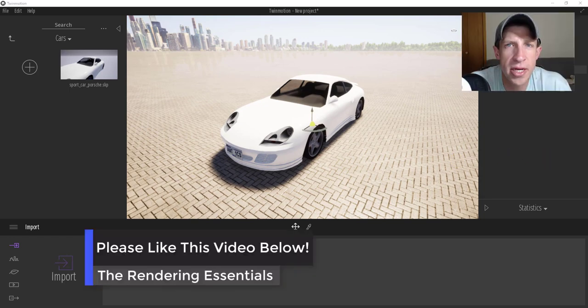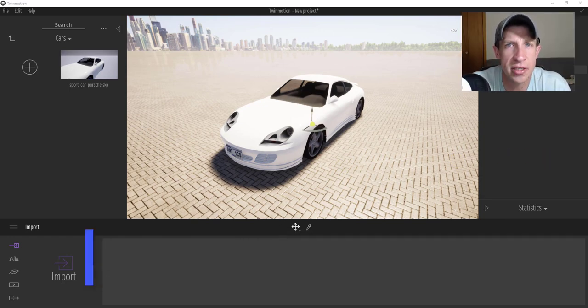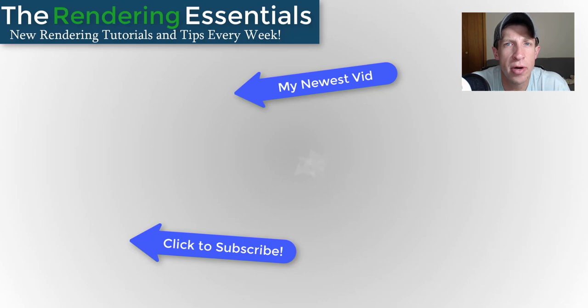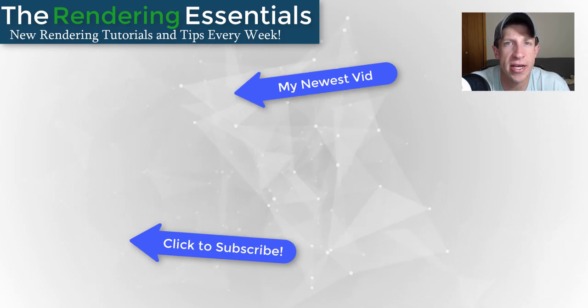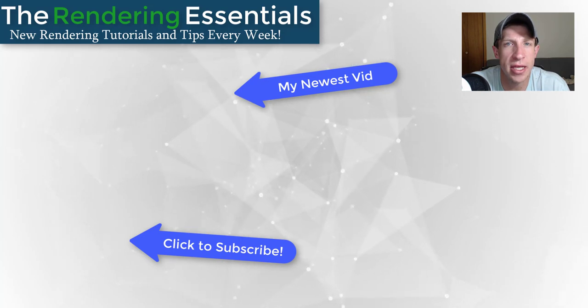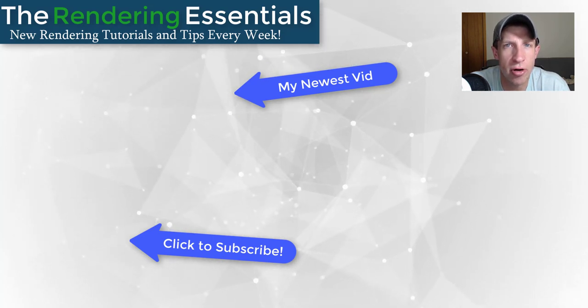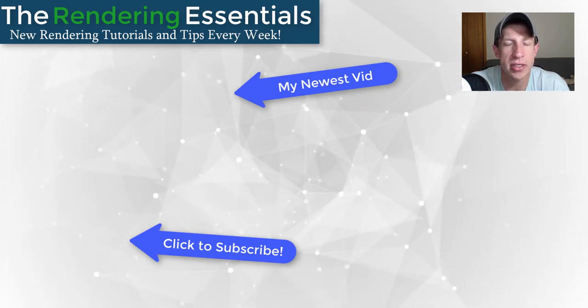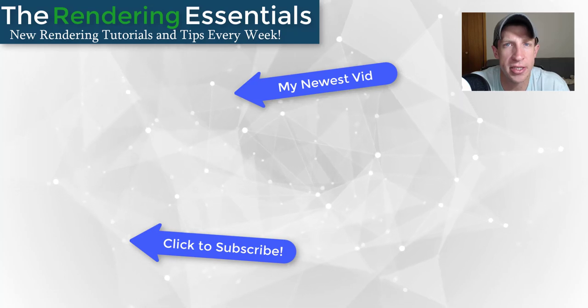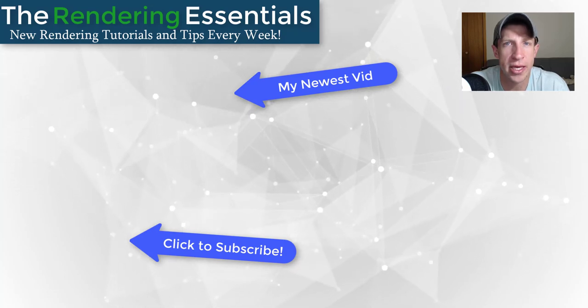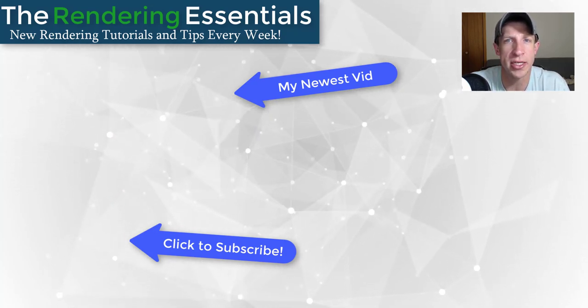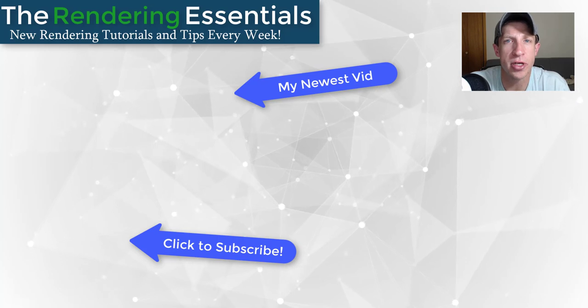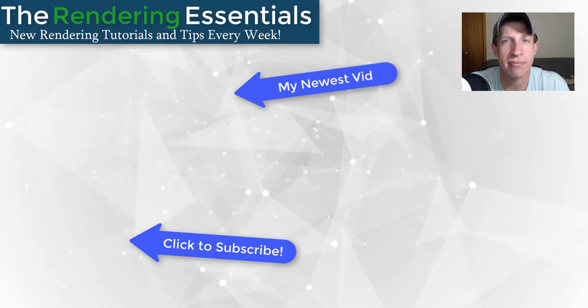So that's where I'm going to end this video. Leave a comment below and let me know what you thought. Did you find this helpful? What else would you like to learn about Twinmotion? I just love having that conversation with you guys. If you liked this video, please remember to click that like button down below. If you're new around here, remember to click that subscribe button for new rendering content every week. As always, thank you so much for taking the time to watch this. I really appreciate it, and I will catch you in the next video. Thanks guys.